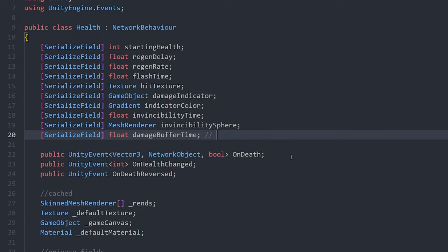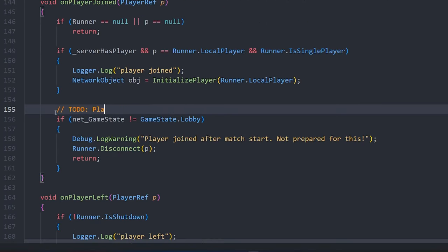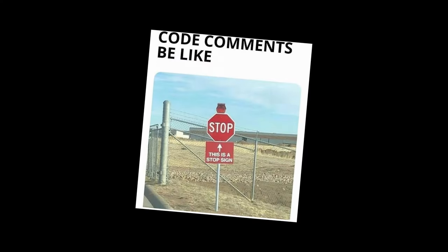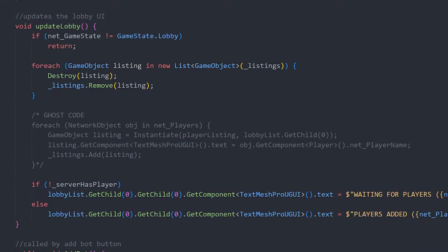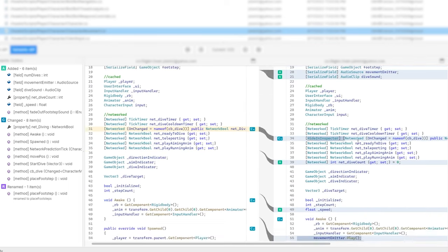Moving on to equally groundbreaking advice: comments. Use them frugally, but definitely use them. Use them to describe the purpose of complicated instance variables, explain confusing blocks of code, or remind yourself of things to implement later. Do not use them to explain things that are obvious, and do not use them to hoard old code for weeks on end — that's what version control is for.